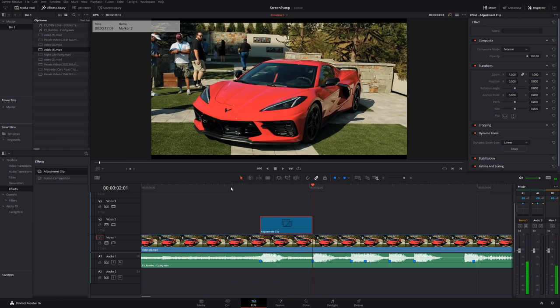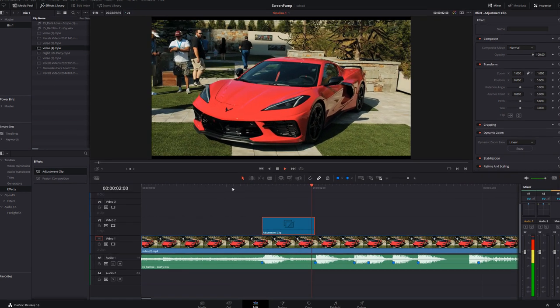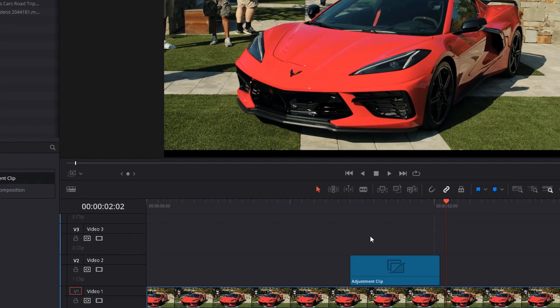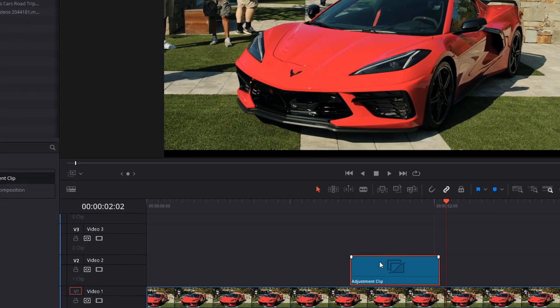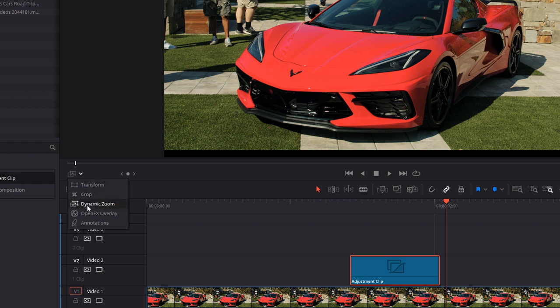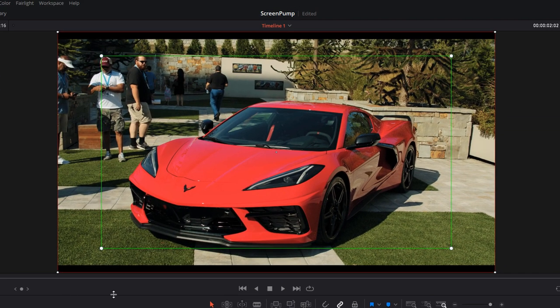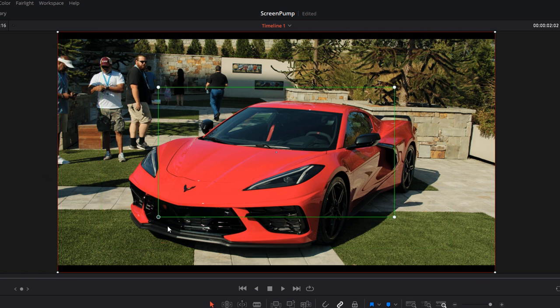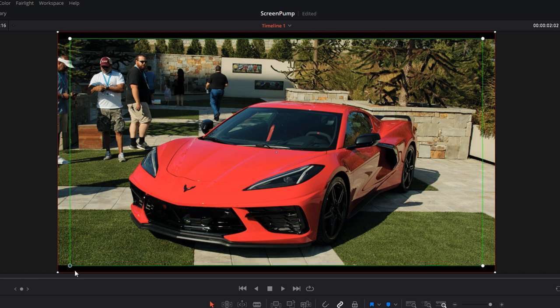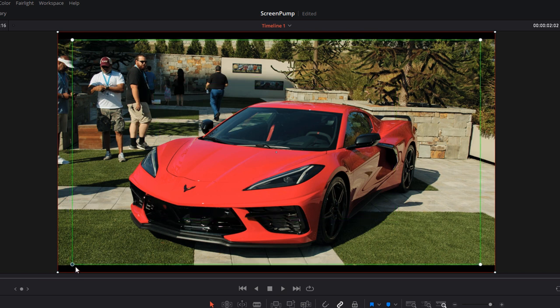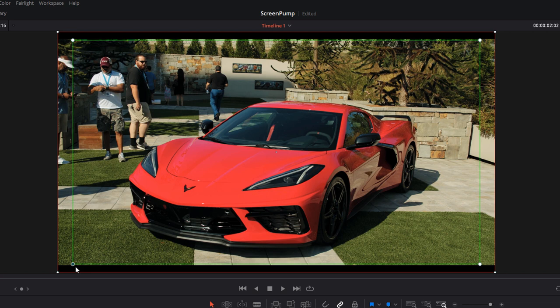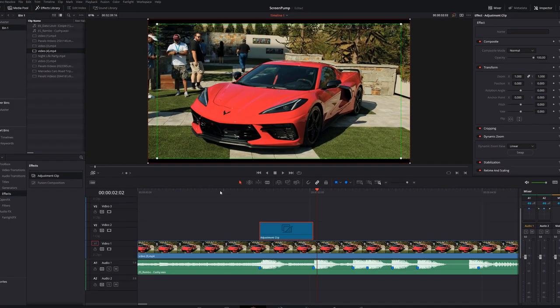We've got this really simple, easy to do screen pump effect. If you give the adjustment clip a click, select Dynamic Zoom from the dropdown, you can change the strength of the screen pump. I'd recommend leaving the red one where it is, but if you change the green box - if you make it smaller you'll have a stronger screen pump, if you make it bigger you'd have a lesser effect.